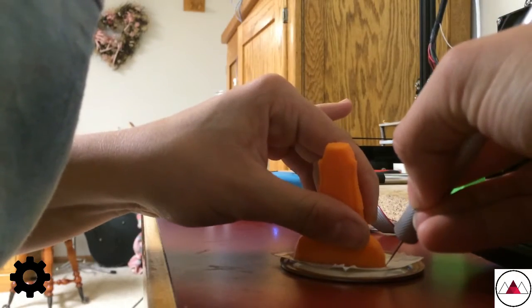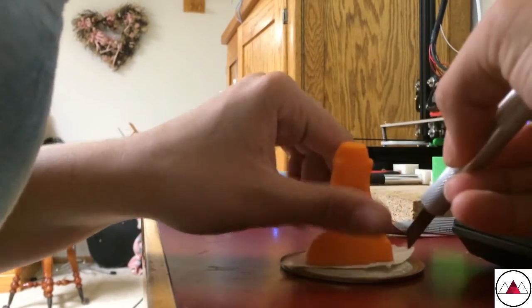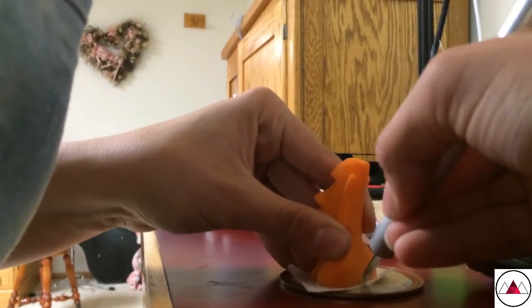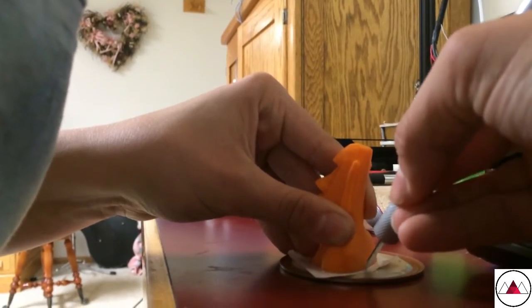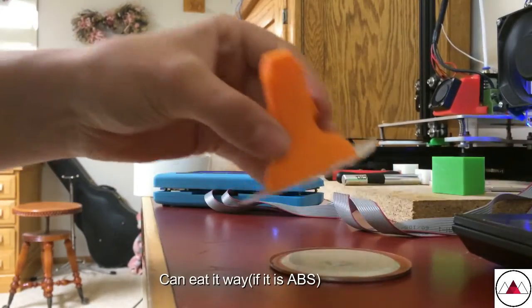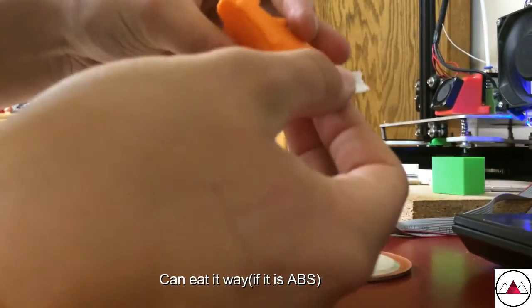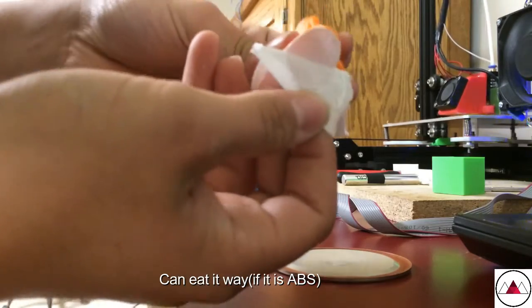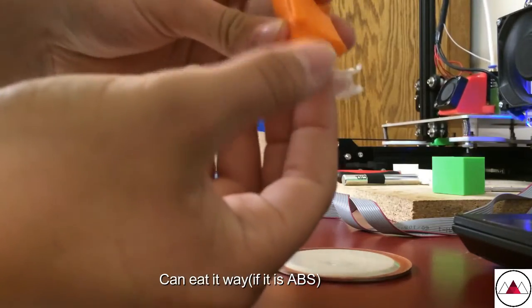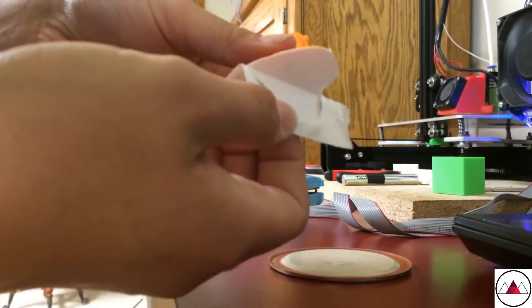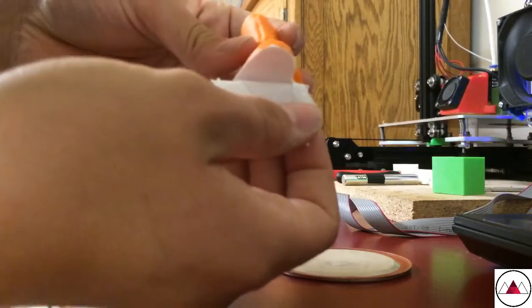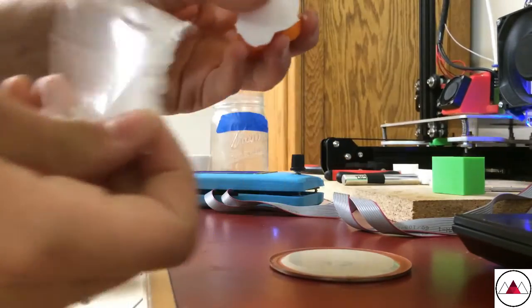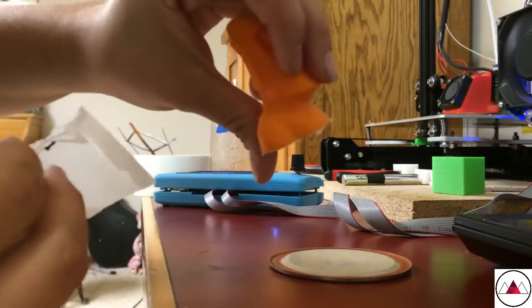Then you just want to peel it off. I'm peeling off all the plastic backing, and as you can see, that sticky part is staying on there.